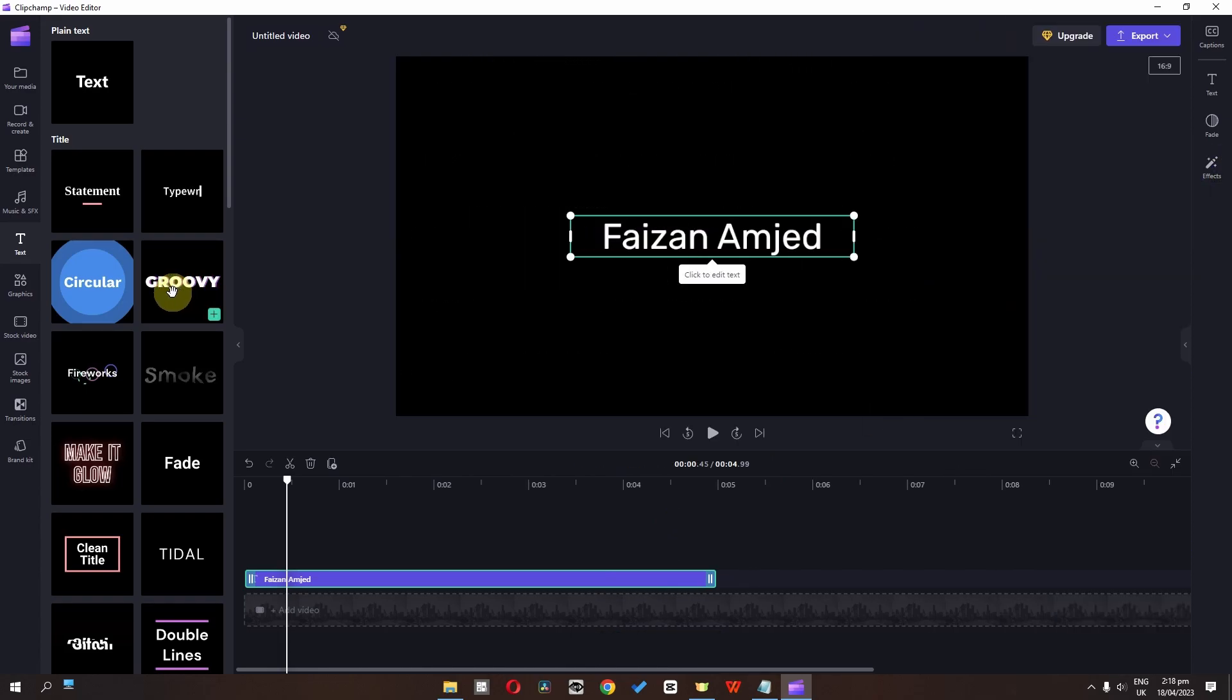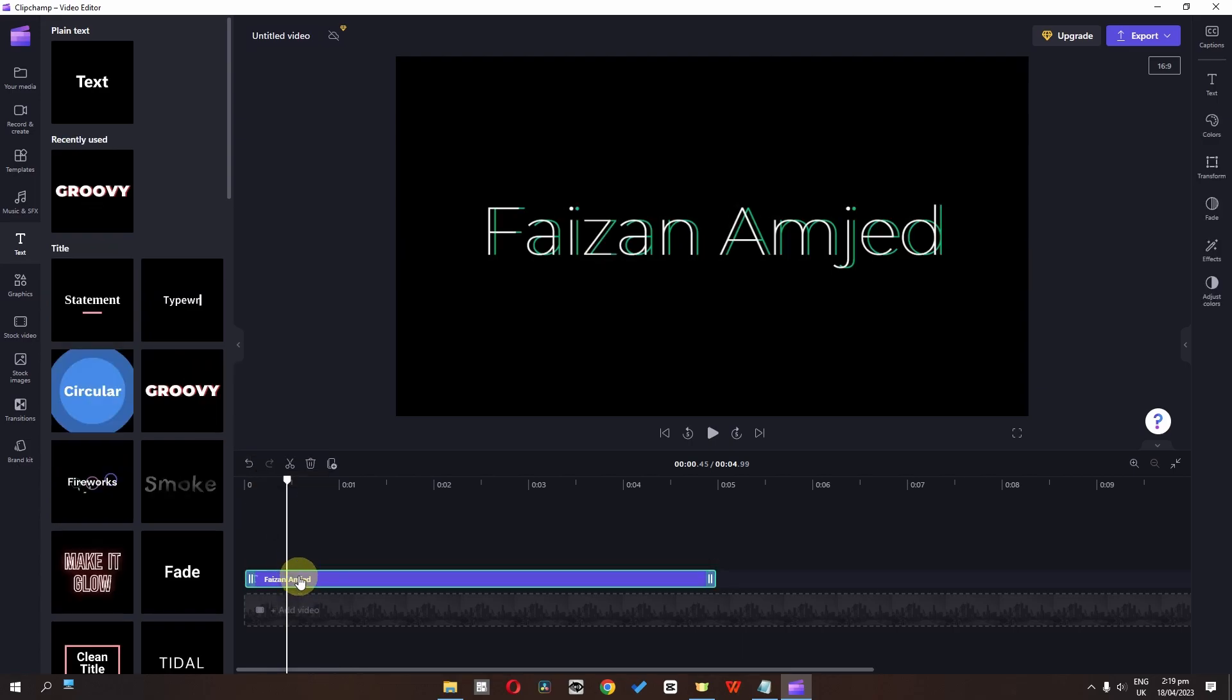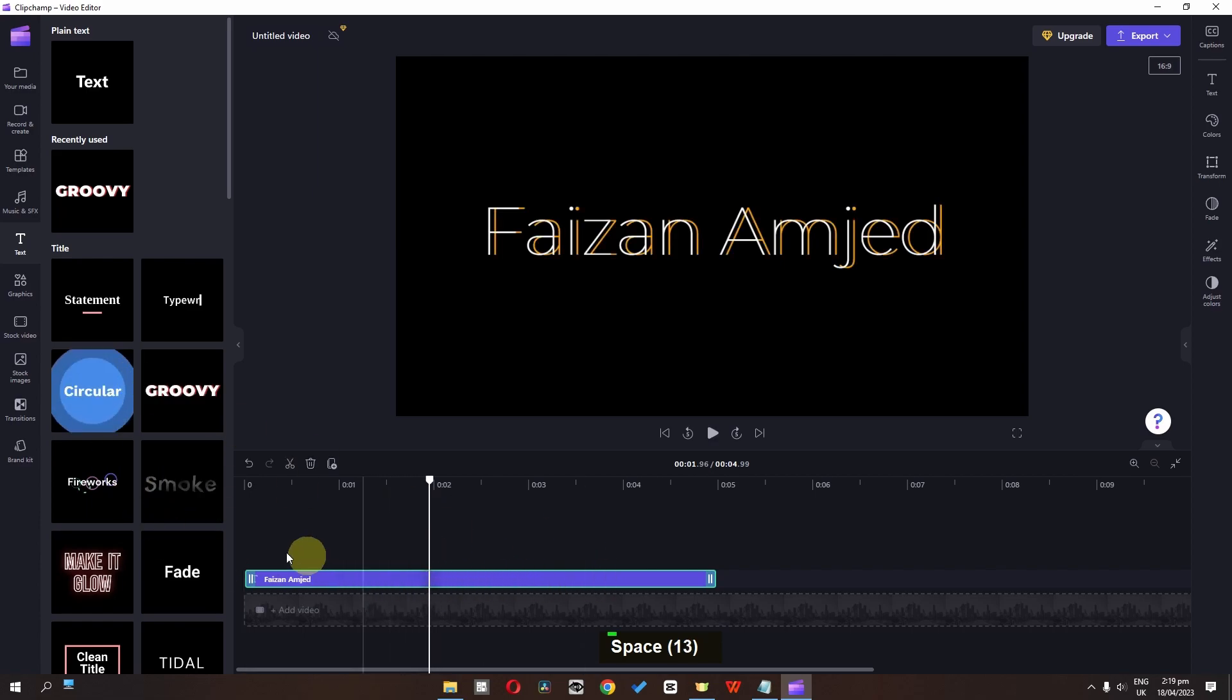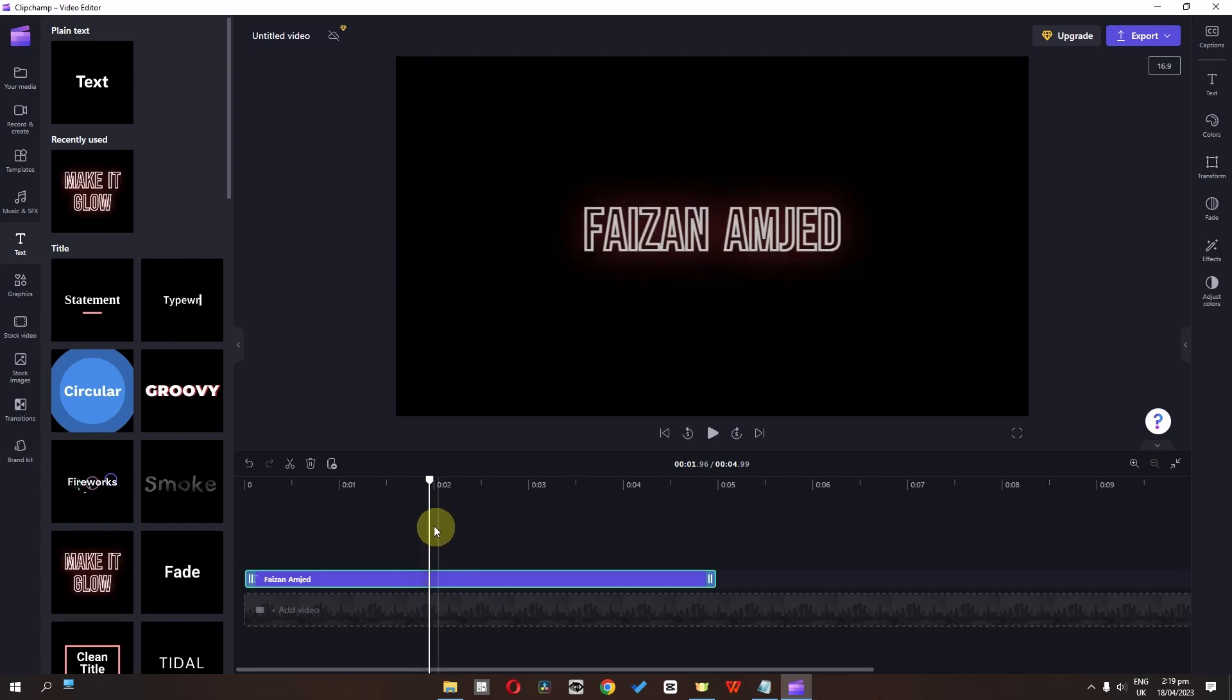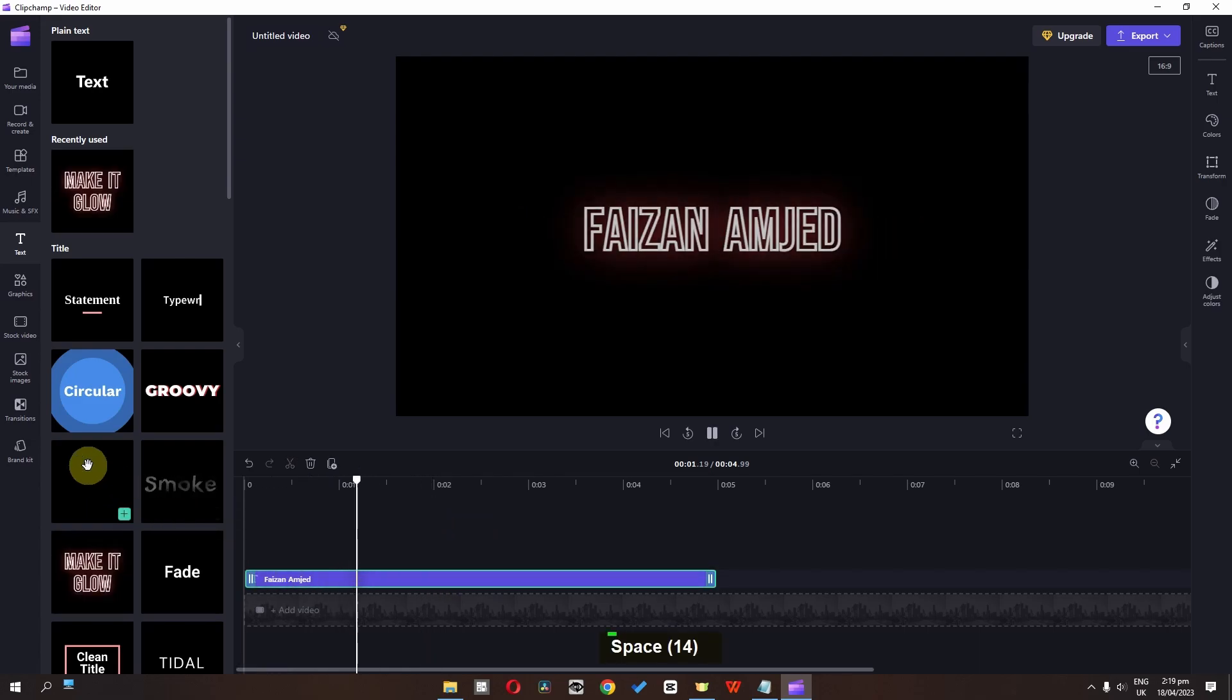As you can see, we have these several effects. So we can drag this and drop this on top of this text. And now check this out. So instead of adding this as a new text, we can drag and drop this on top of this text and we will have that style.